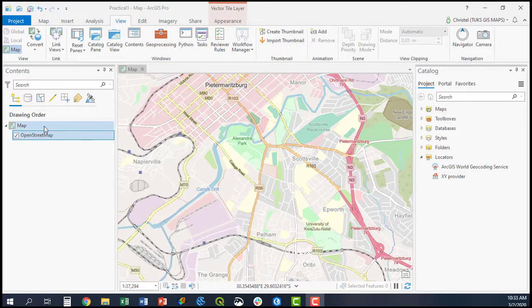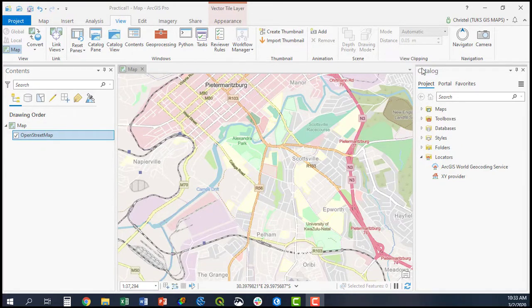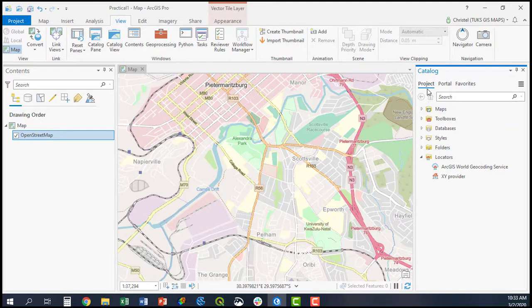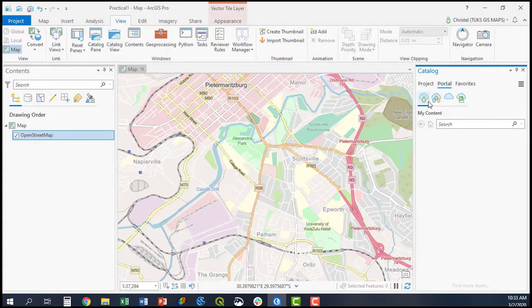Another way to add data from ArcGIS Online, for example the ArcGIS Online Living Atlas: you navigate to your Catalog pane and go to Portal, because you'll be accessing an online portal.